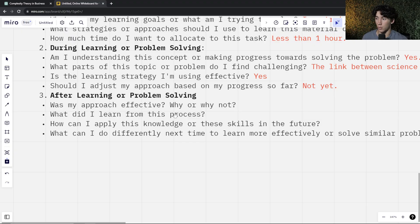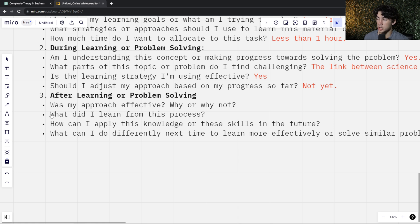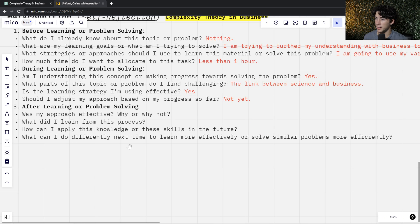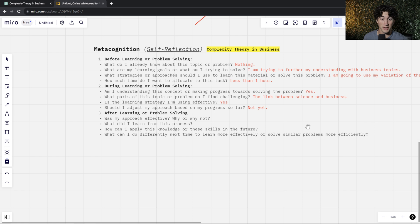Now that we have pretty much everything we need to know about the topic, we can go on to the last stage of self-reflection and answer those final questions. Was my approach effective? Why or why not? Maybe this technique wasn't the best for learning what you were trying to learn — you can explain why, and in doing so you'll notice you are starting to learn more things about your topic. What did I learn from this process? How can I apply this knowledge in the future? What can I do differently next time to learn more effectively or solve similar problems more efficiently?